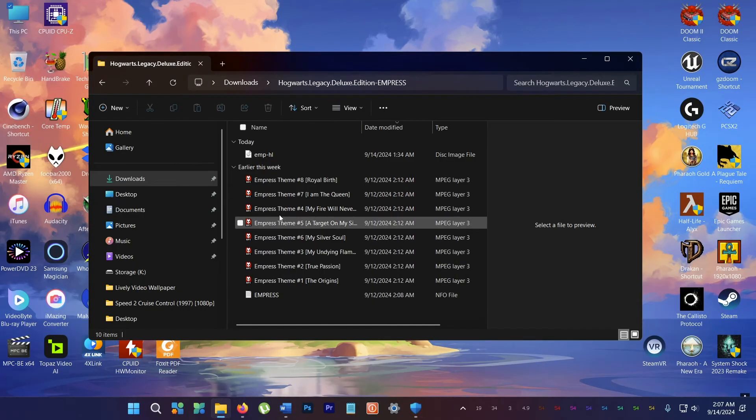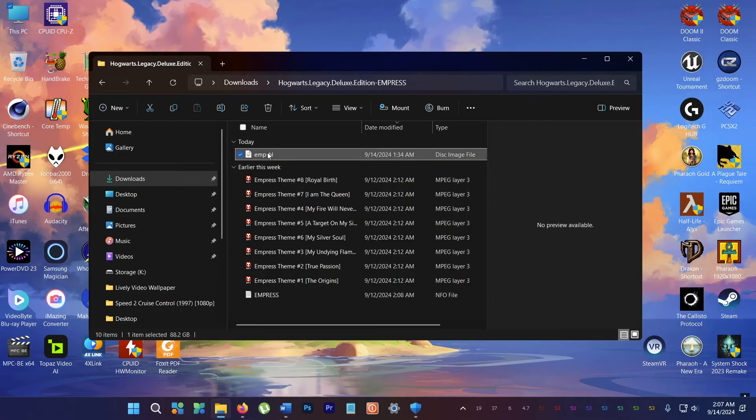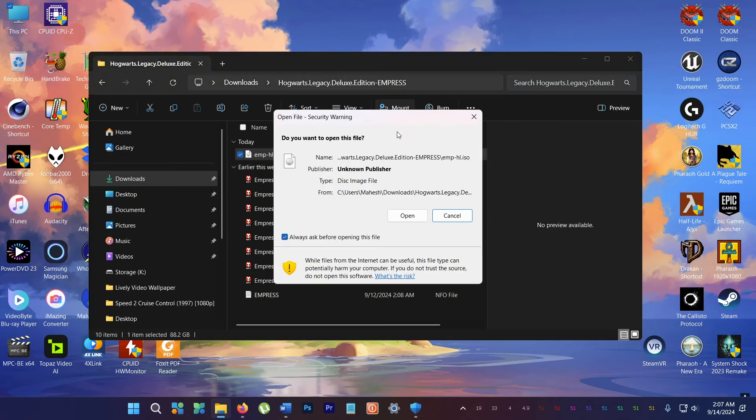Alright, so let's see if this speeds up. Boom! That was like instant. There you go.